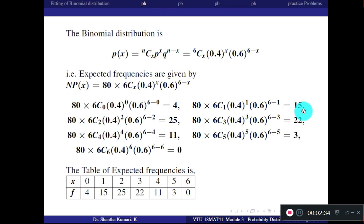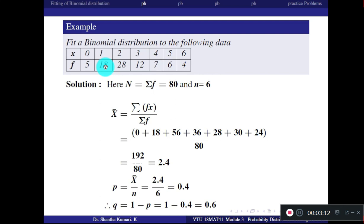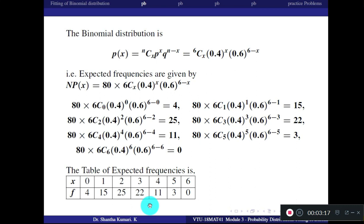Similarly, when x = 2 you get 25, when x = 3 you get 22, and continuing for x = 4, 5, and 6. For each value of x in the data, calculate the expected frequencies using this formula. This is the fitted binomial distribution. You can see some difference between given and expected values — for example, first entry was 5 but here it is 4. These entries follow binomial distribution.